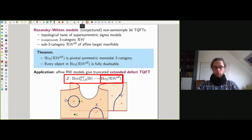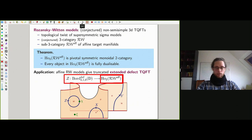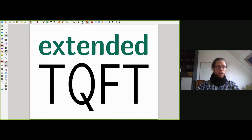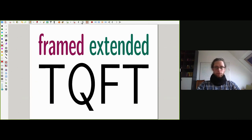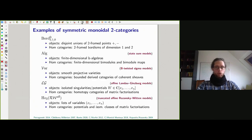I want to stress that these types of Rozansky-Witten models we understand in very great explicit detail. Let's start with extended TQFTs — first framed extended TQFTs, all in dimension two.